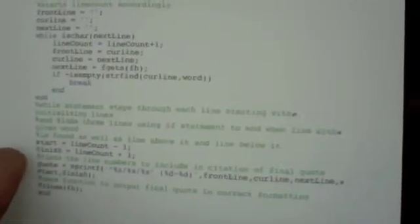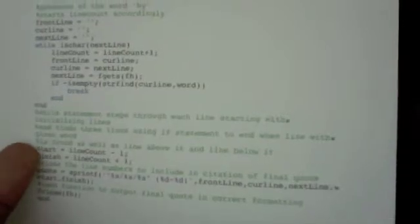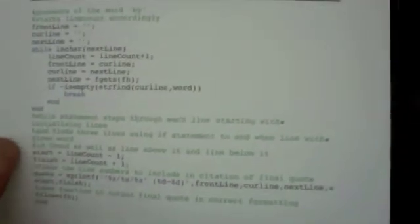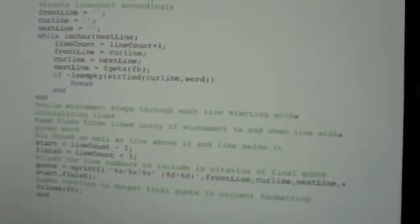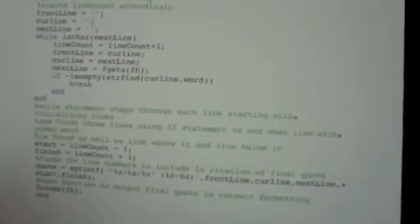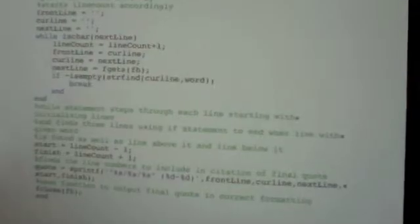Then we're going to have the starting line is going to be line count for our line count numbers. Again, start and finish are going to be the two numbers we use, so it's going to be line count minus one and line count plus one to get the, because we're going to have our line count currently going to be on the line that our word was on, so we need the other two numbers.